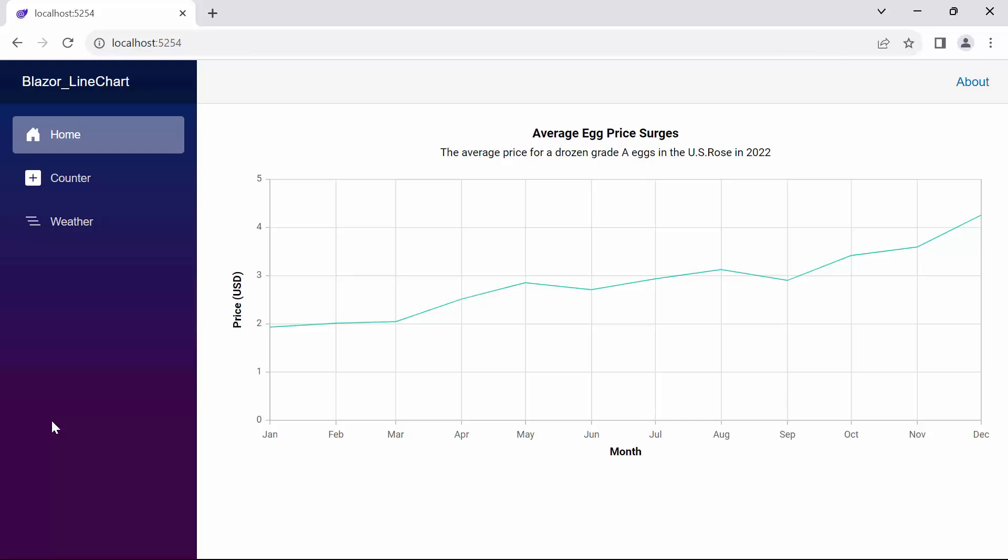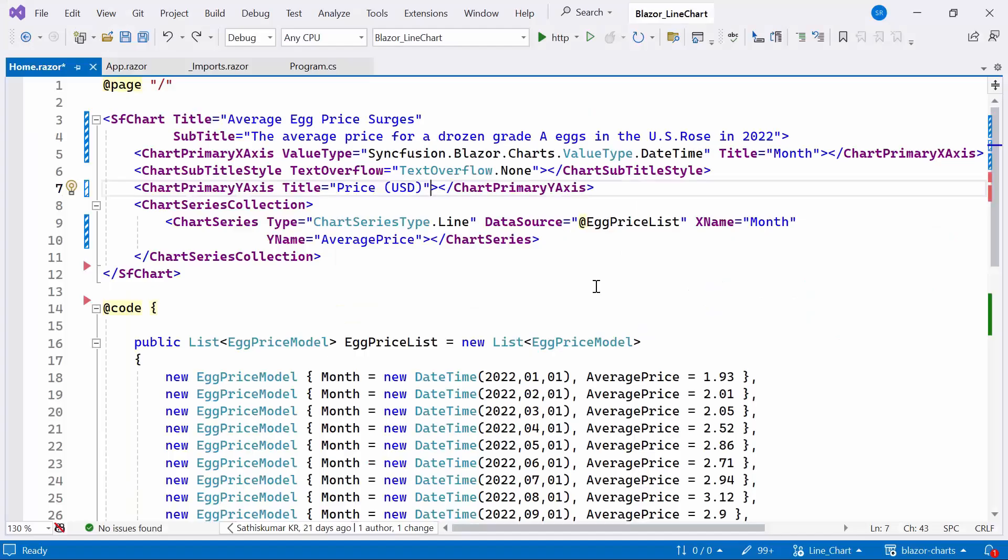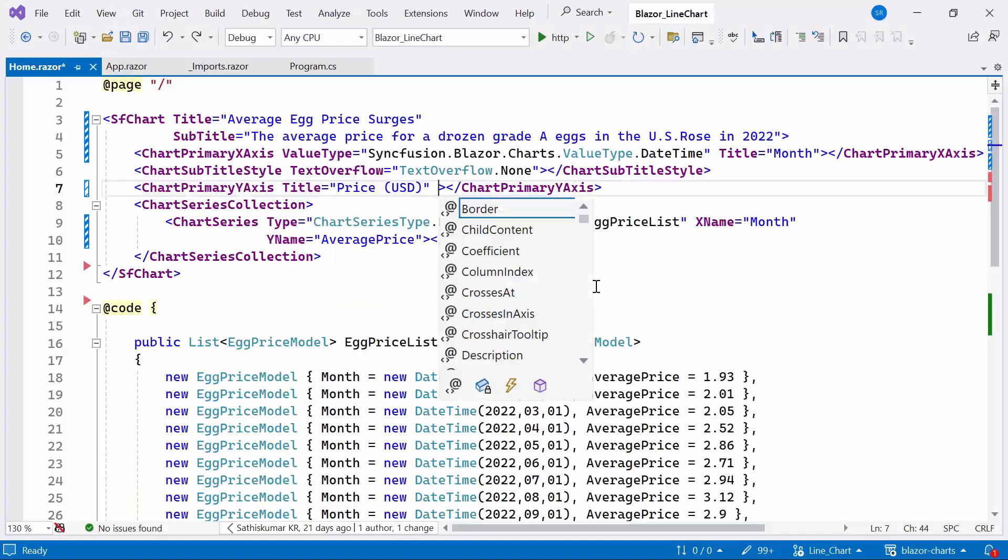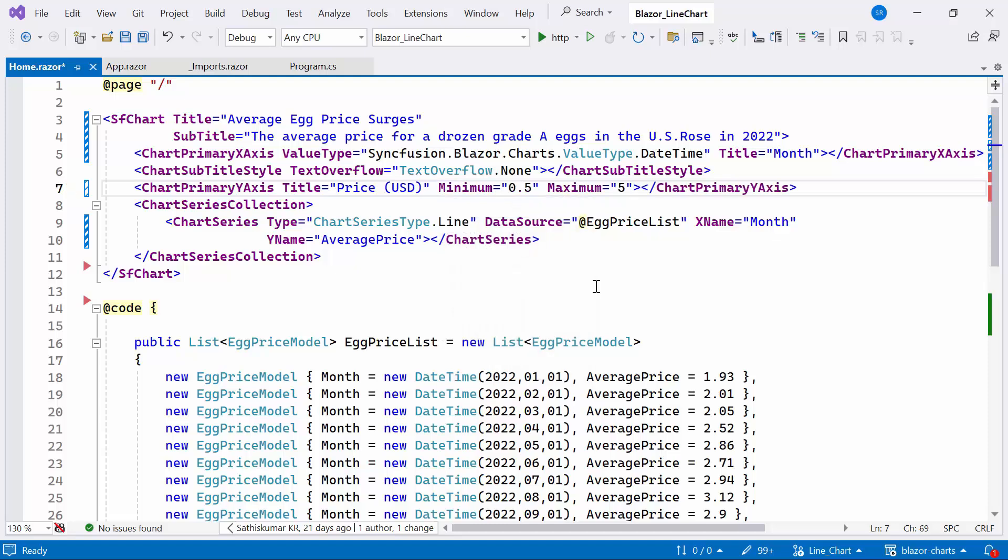Next, I will show you how to customize the yAxis label. In this output, data values range from 0 to 5. Suppose I need to set a custom range for yAxis. Within the chart primary yAxis, I define two properties: minimum and maximum with custom values from 0.5 to 5.